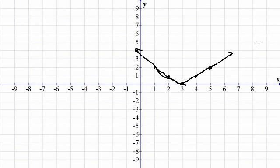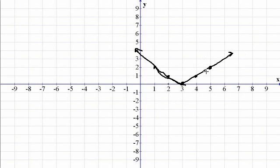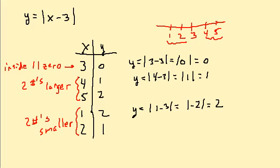This is the first video on graphing absolute value functions. I hope you'll watch the rest of them — I'll do some more examples, show some absolute values going down, and cover having a number outside the absolute value. I hope this has helped. Thanks!